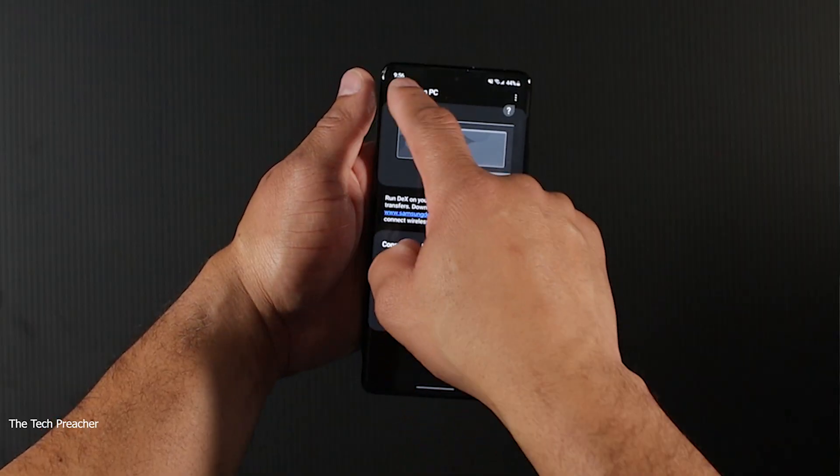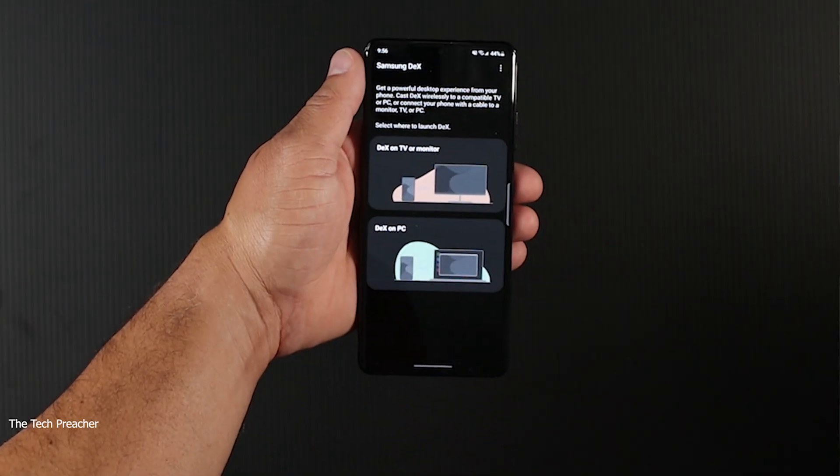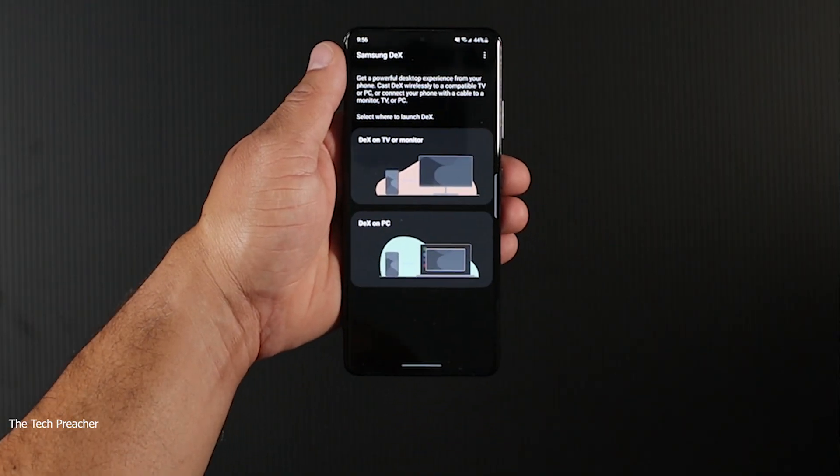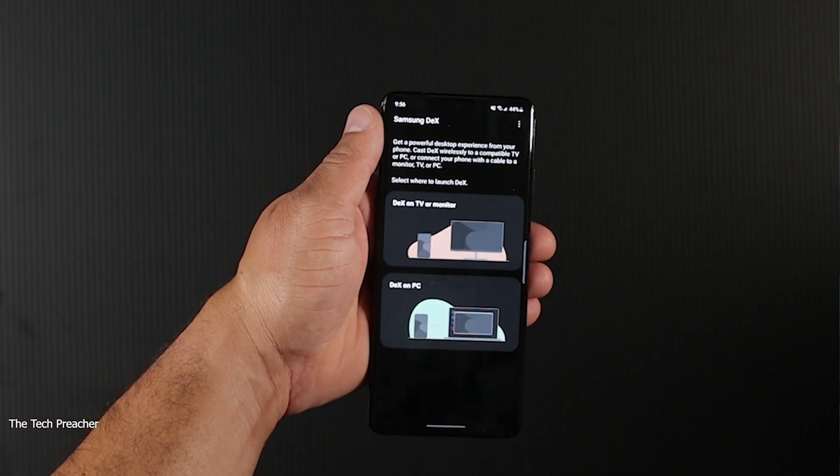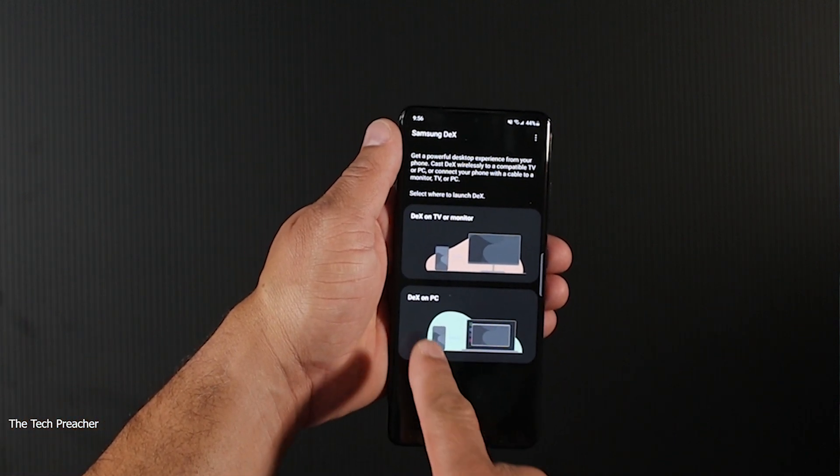What's up everybody? This is Eric the Tech Preacher. I made a video about the new feature on the Galaxy S21 that's exclusive to the S21 - Samsung DeX connected to a PC wirelessly.